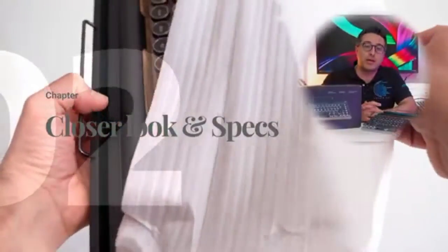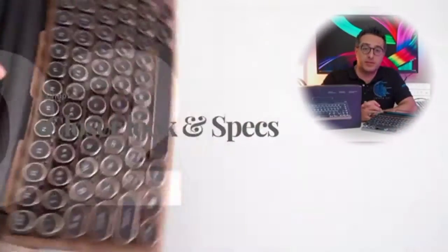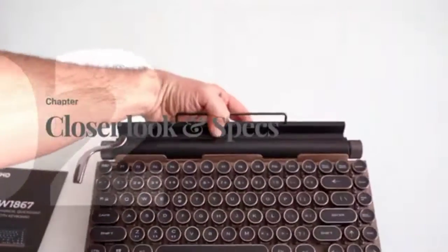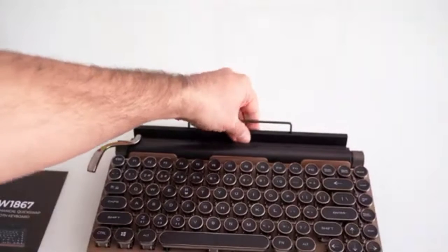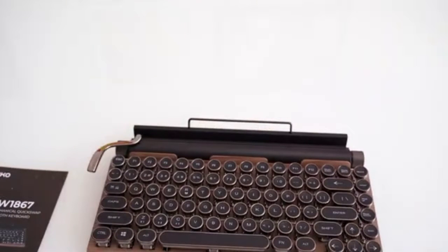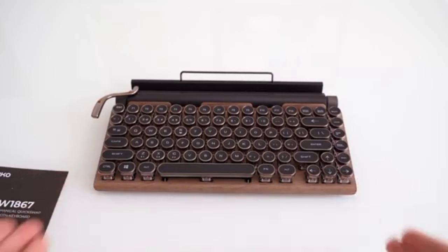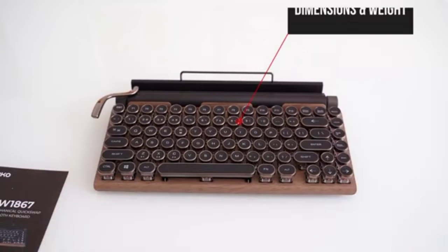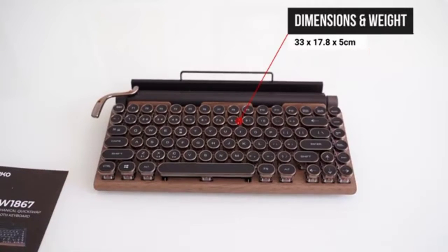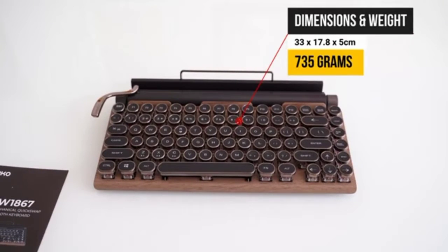Now let's have a closer look at the product and its specifications. After removing the plastic bag, we can really appreciate how compact and stylish the keyboard is thanks to the 83-key layout. This is obviously a US layout and I think is actually the only one available.